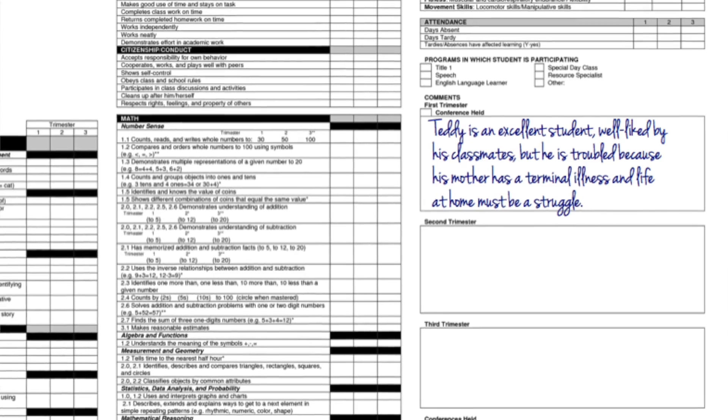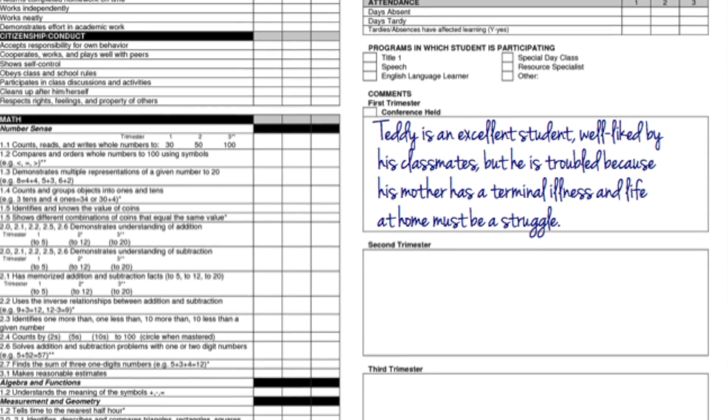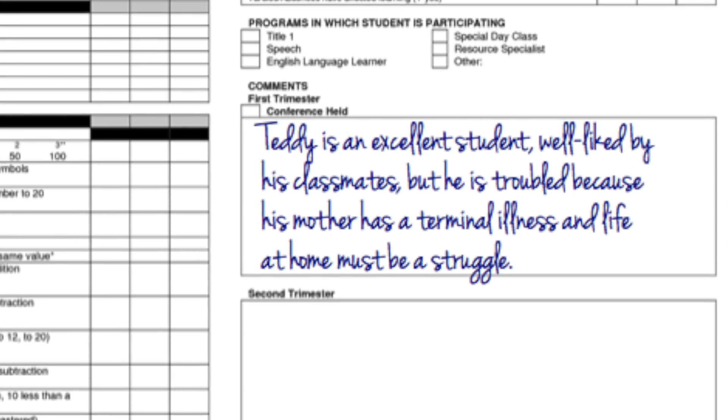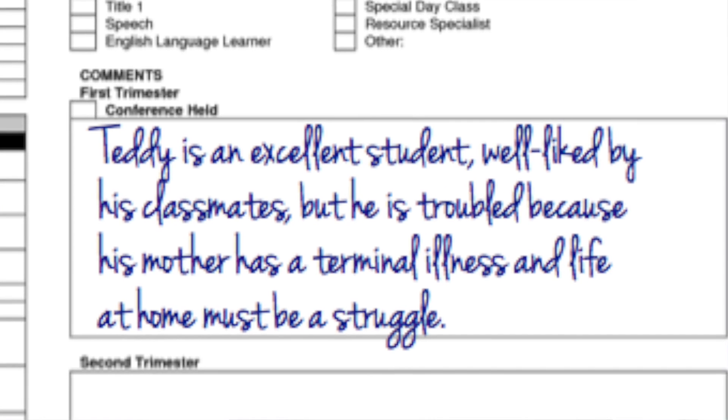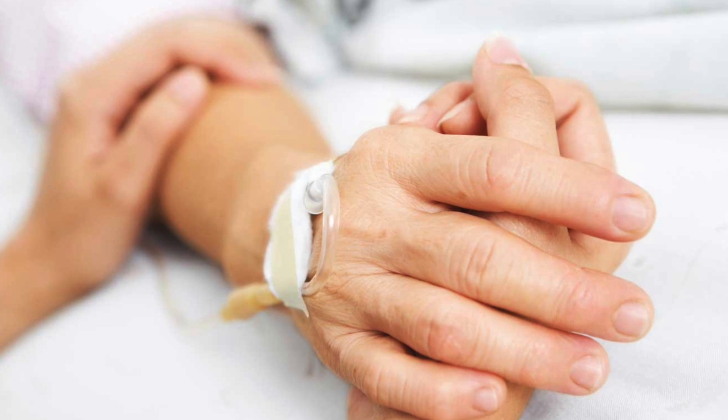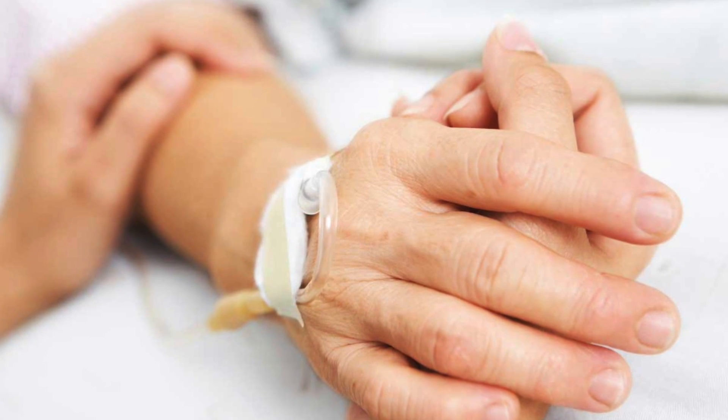His second grade teacher wrote: Teddy is an excellent student but is troubled because his mother has a terminal illness and life at home must be a struggle.